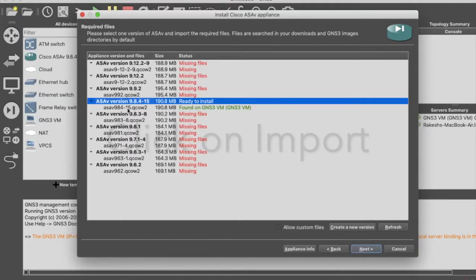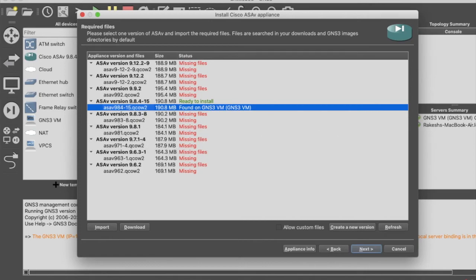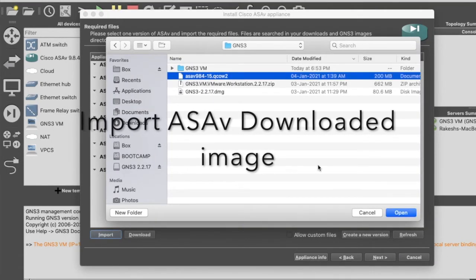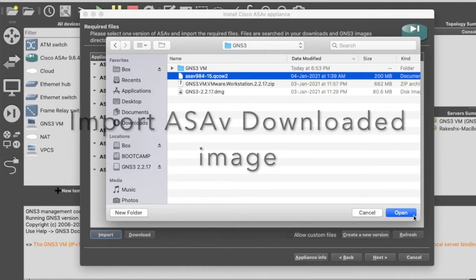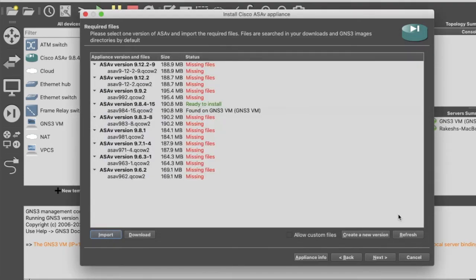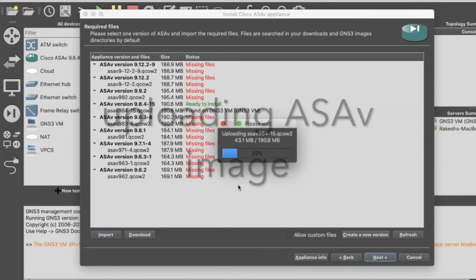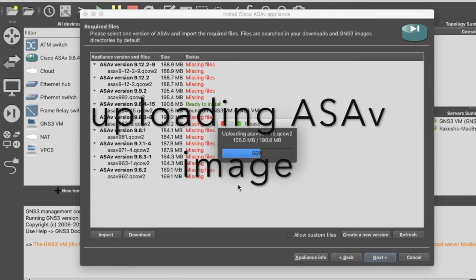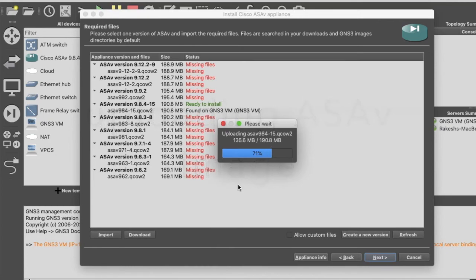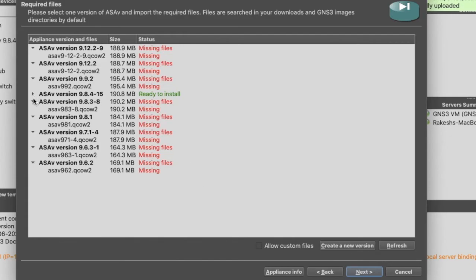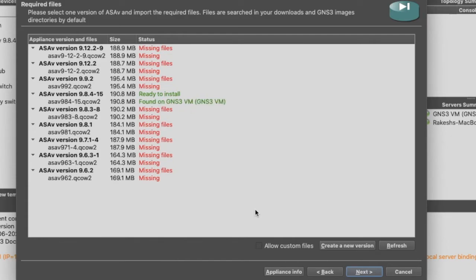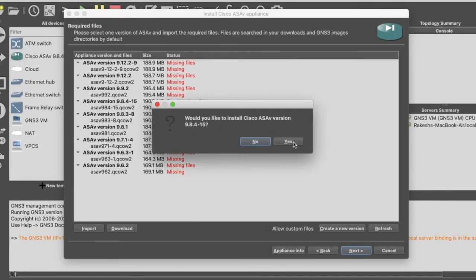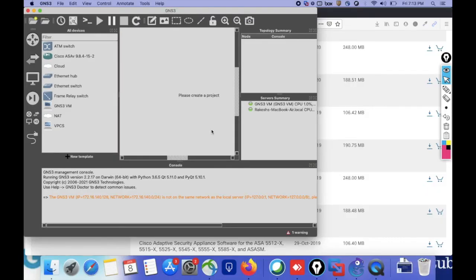Just click on Download and after logging in you can download it. After download, go to GNS3 VM and import the downloaded image. Select the downloaded image and click Open. Click Open and then click Next. It's installing the ASA virtual image on GNS3 VM. After completion, you can see the ASA virtual image — click Next, then click Yes, then click Finish.